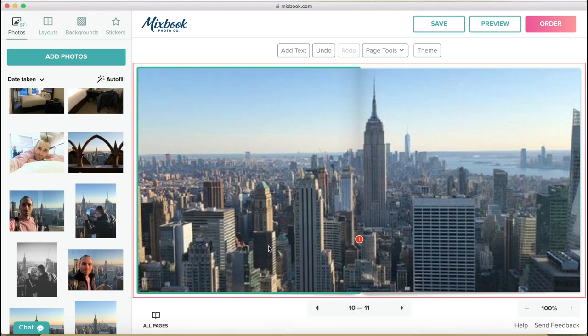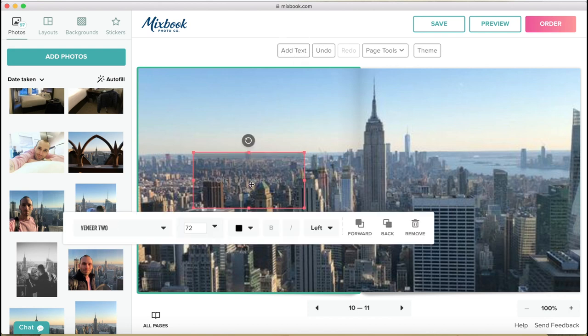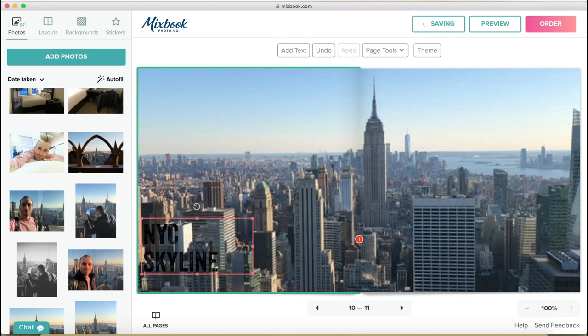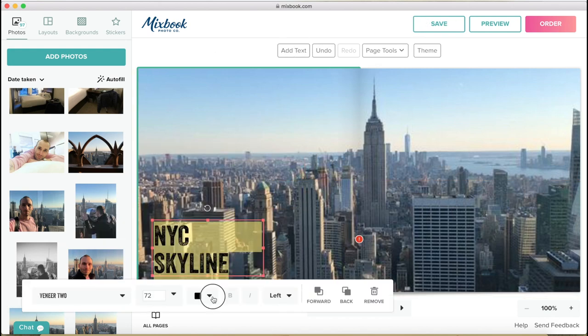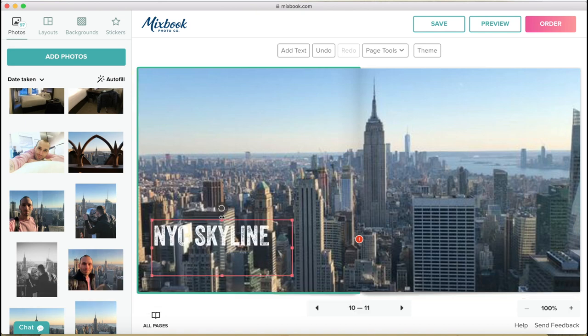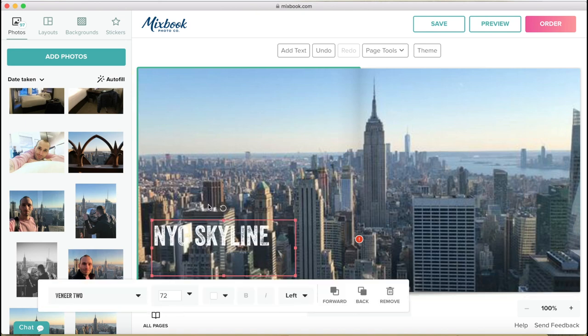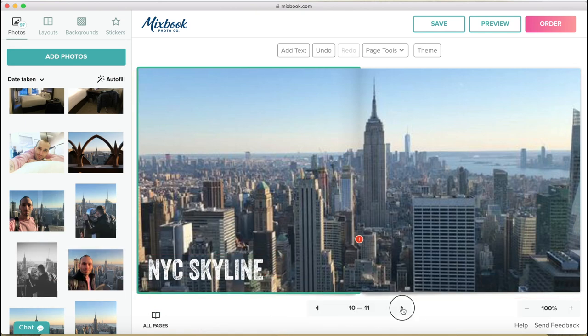And then again, you can obviously have text there as well. So let's add some right next page.